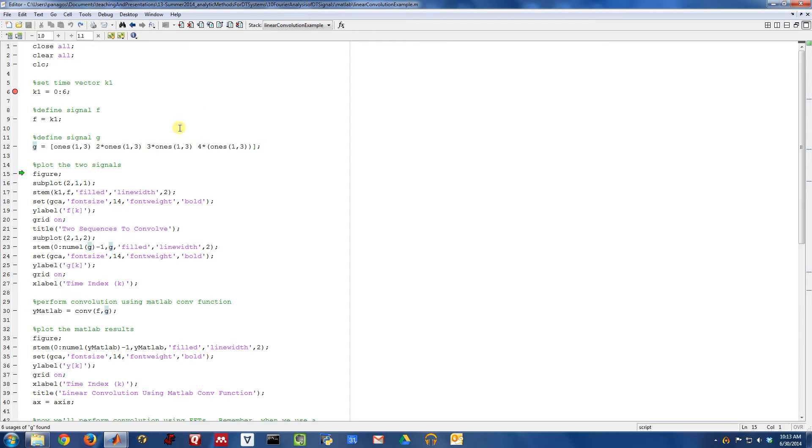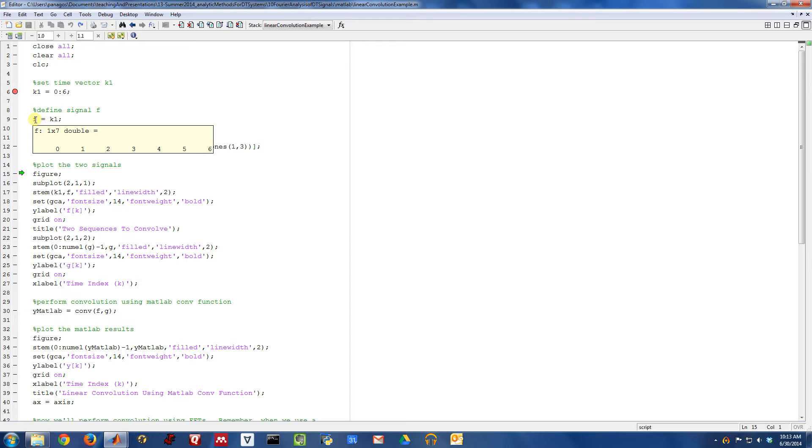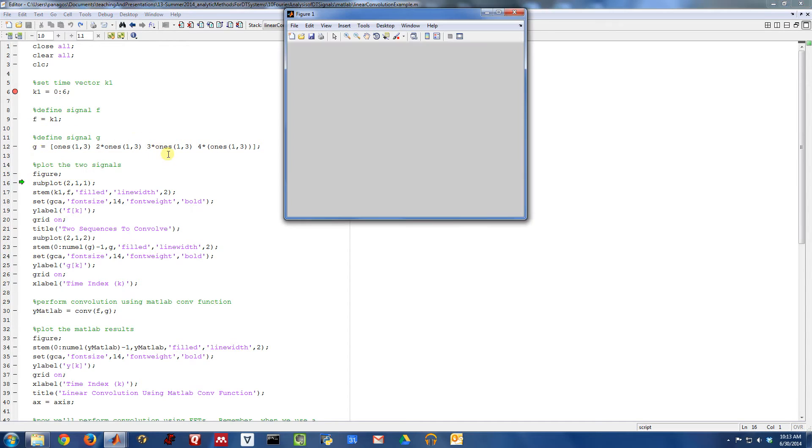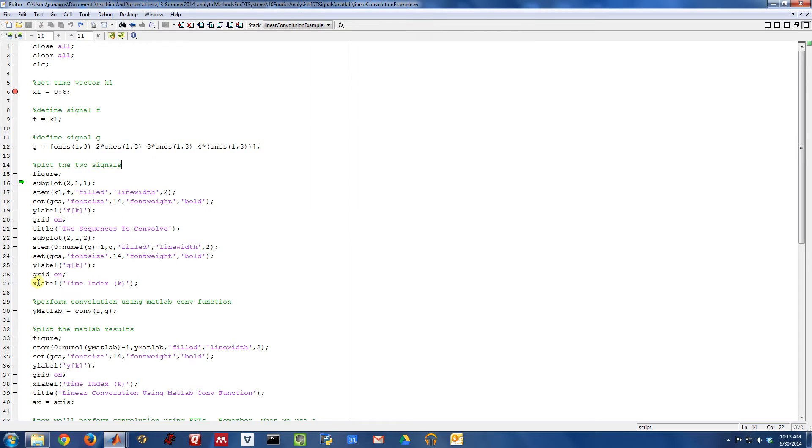So here are the two signals we're going to work with. One is the signal F, and it's a signal that is zero for all time, except it starts ramping up at time zero. And then the signal G, it looks like this, and we can plot what these look like using the figure and subplot.